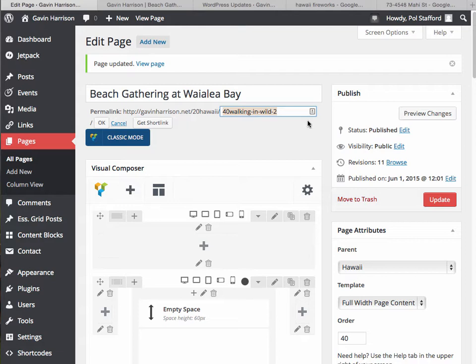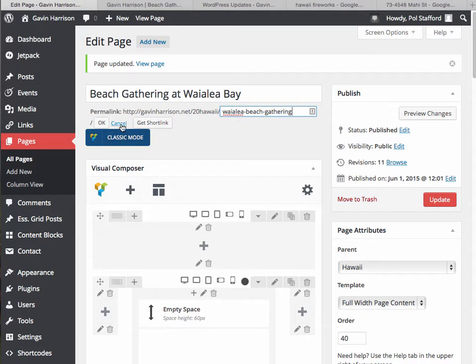It'll transform the spaces if we do have them. So we could say Wailea Beach Gathering, and then we hit OK.